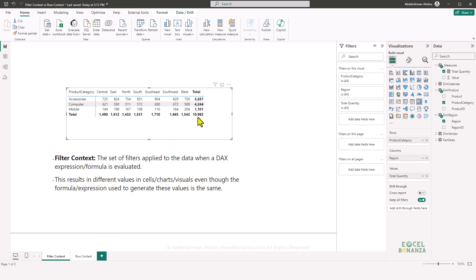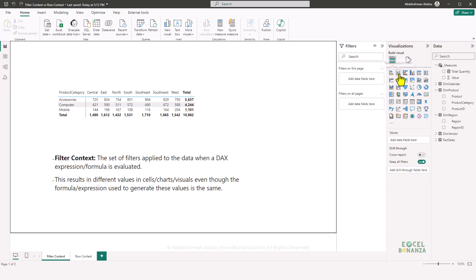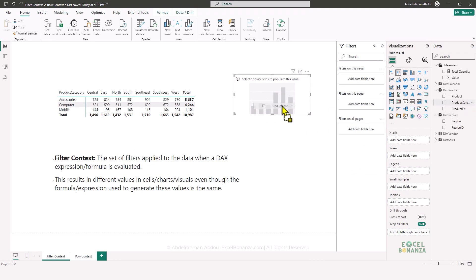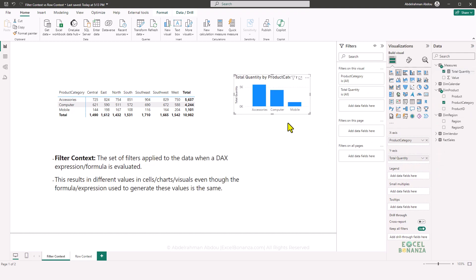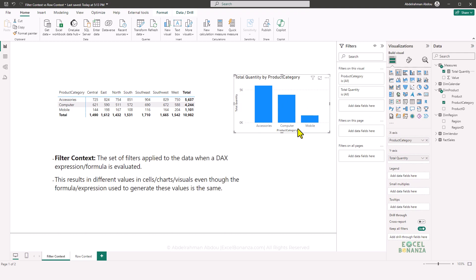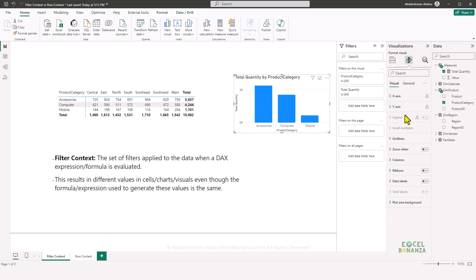To summarize: the filter context is the set of filters applied to a table during a calculation, and this is what results in different results while using the same formula. This also applies to charts. If we insert a column chart with product category and total quantity on the y-axis, we get different results per column because different filters are applied to each. The total quantity for Accessories is 5,637; for Computers it's 4,200; and for Mobiles it's 1,101.